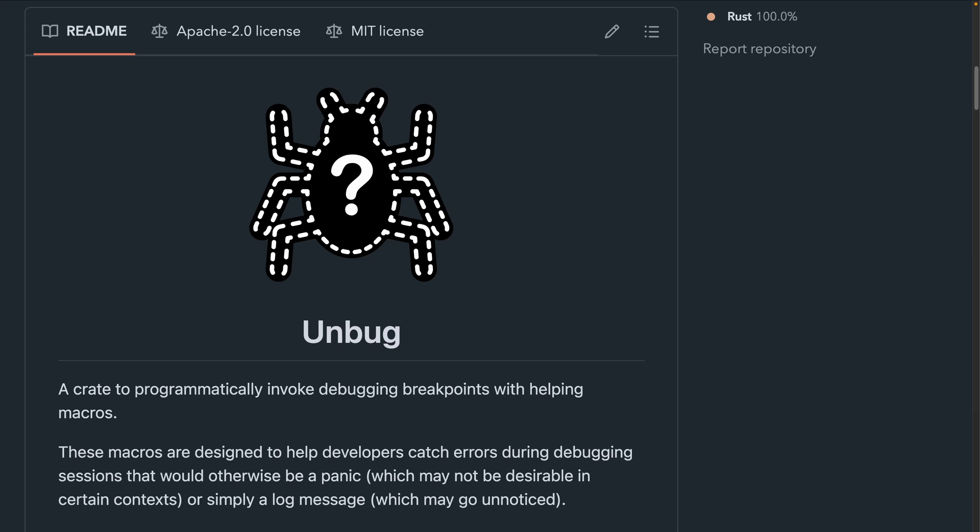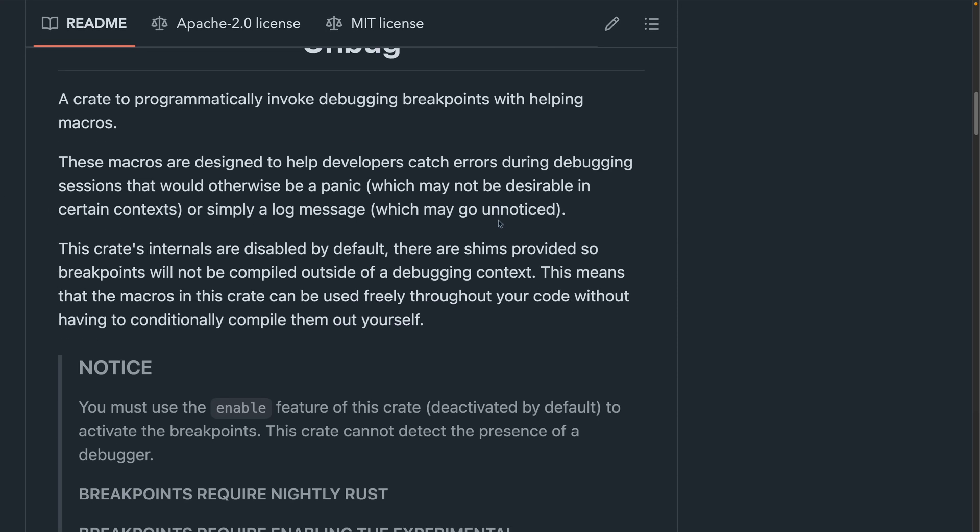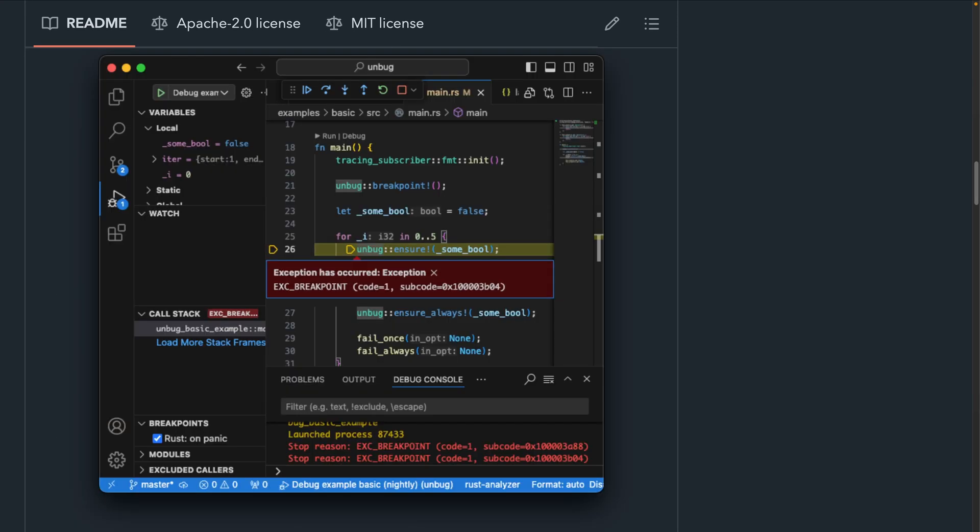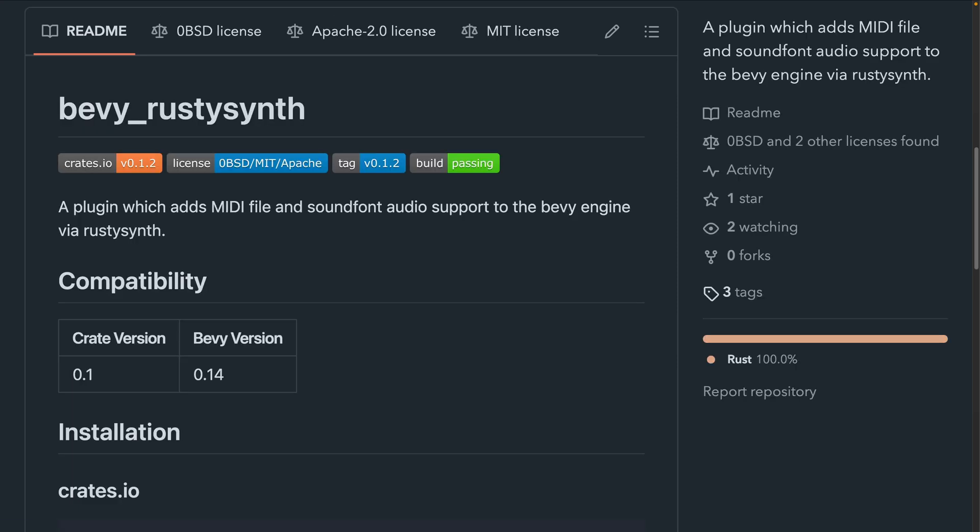Next up, we've got Unbug. Unbug provides programmatic breakpoint match rows in a similar fashion to some of the asserts in Unreal Engine. The breakpoints do require nightly rust and the core intrinsics feature as well, so keep that in mind if you try to use this. And finally, up for crates this week, Bevy Rusty Synth allows you to play MIDI files and sound fonts in your game. If you check out the demo in Discord, it has a little bit of scary monsters and nice sprites for you.